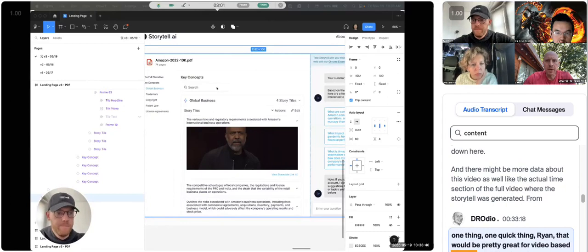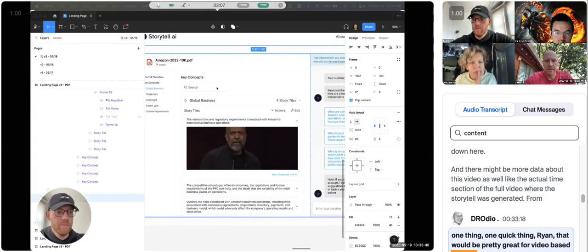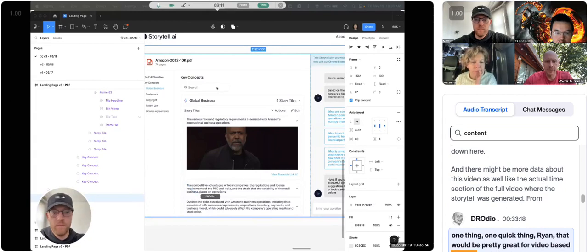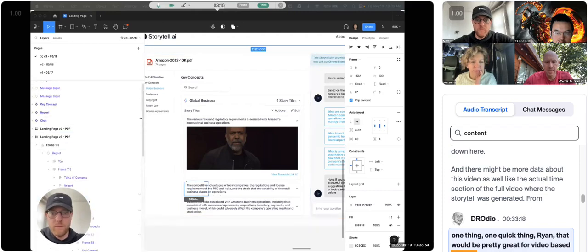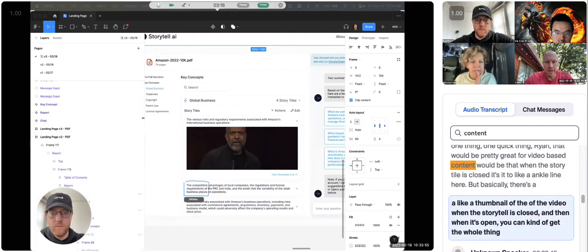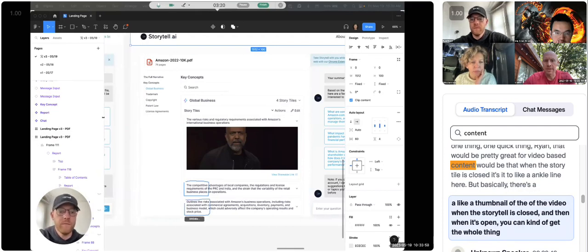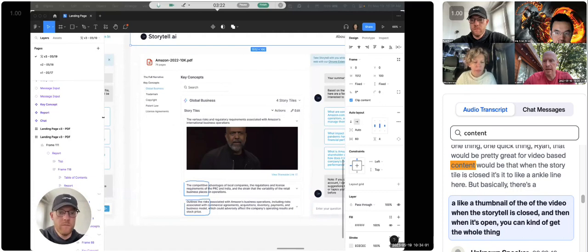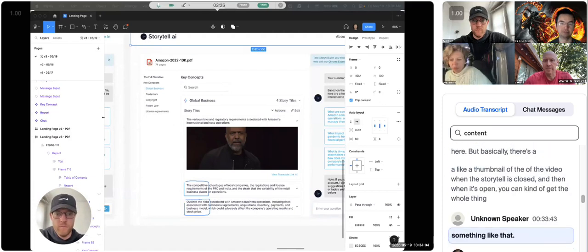One thing, one quick thing, Ryan, that would be pretty great for video-based content would be that when the story tile is closed, oops, I didn't need to make an angle blind here, but basically there's like a thumbnail of the video when the story tile is closed, and then when it's open, you can kind of get the whole thing. Something like that.